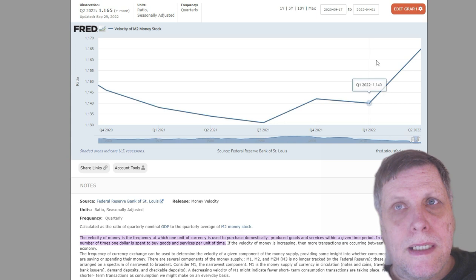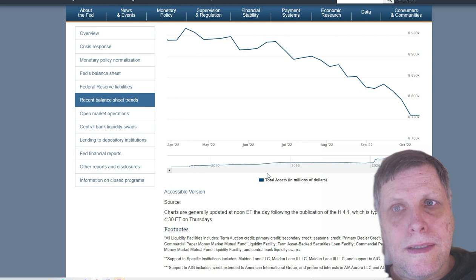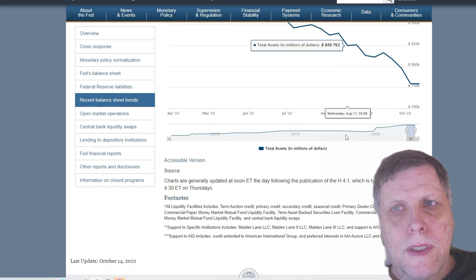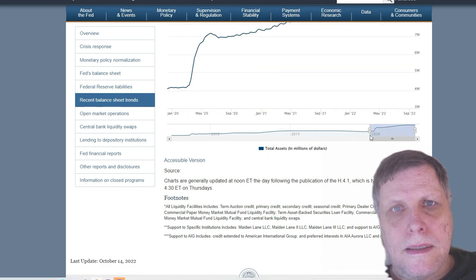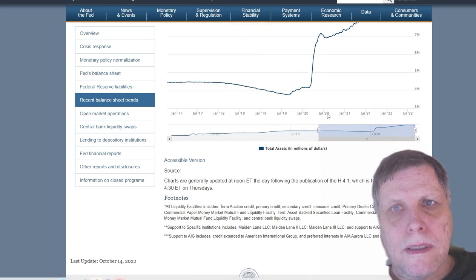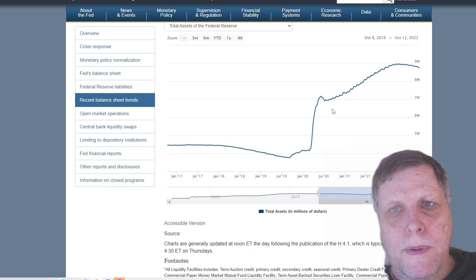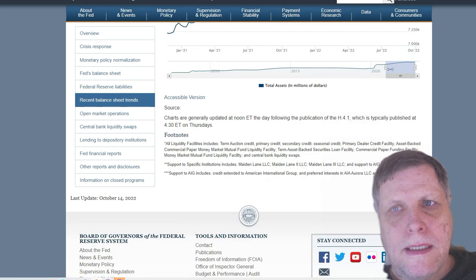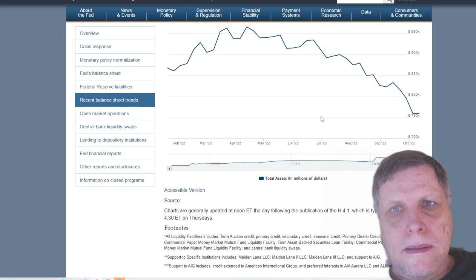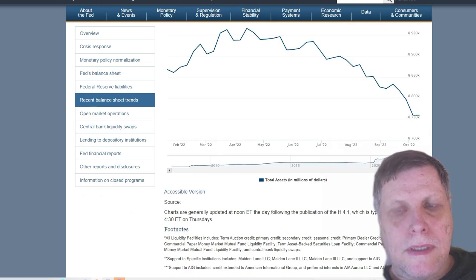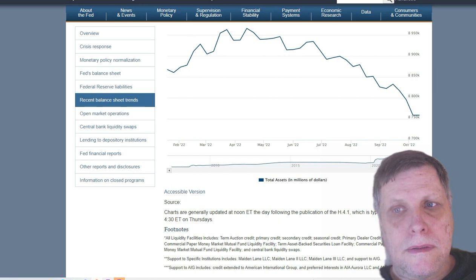If we look simultaneously at the Federal Reserve, the same thing was happening. It was going up, up, up — the amount of money they were pumping into the system was going up. But if we look right at the end, now it's going down. Exact same pattern we see on the velocity of money. That's not coincidental. So in other words, they were increasing the money supply, and the velocity was going down. That's because there's a lot of money sitting on the sidelines.